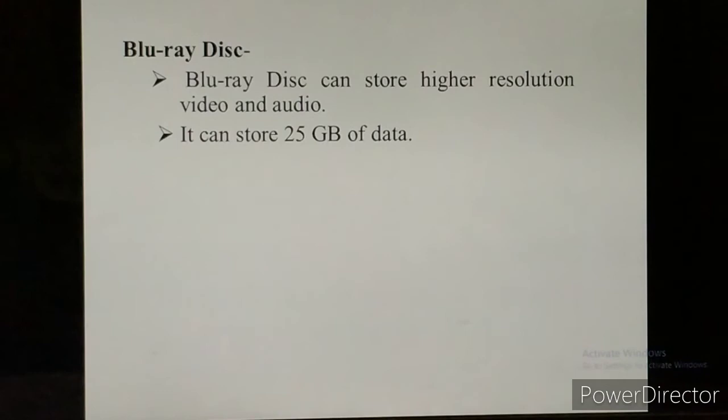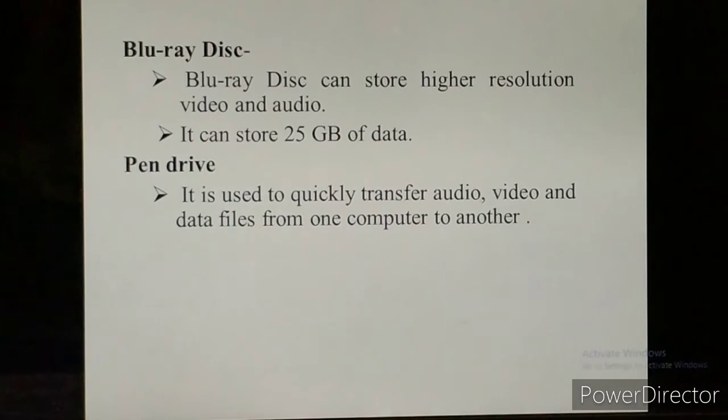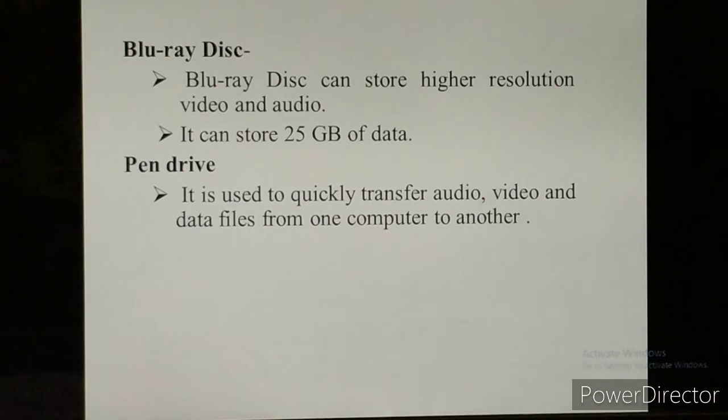Pen drive — everyone knows pen drive. A pen drive is used to quickly transfer audio, video and data files from one computer to another. It is very useful because it is easy to carry, very small in size, and light in weight. It is also known as a USB drive or flash drive.